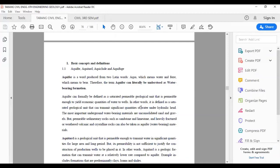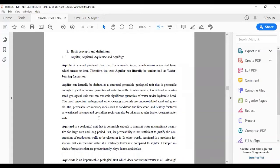In other words, an aquifer is defined as a saturated geological unit that can transmit significant quantities of water under hydraulic head. The most important groundwater-bearing materials are unconsolidated sand and gravels, but permeable sedimentary rocks such as sandstones and limestones, and heavily fractured or weathered volcanic and crystalline rocks can also serve as aquifers.